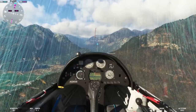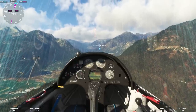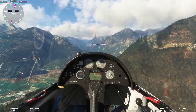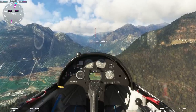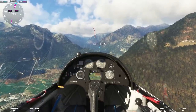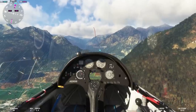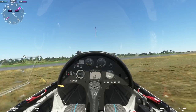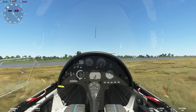We also implemented accurate variometer sounds that we recreated from real recordings. We paid specific attention to the different surfaces you're rolling on, so it will sound different depending on the glider acceleration, giving more depth to the immersion.